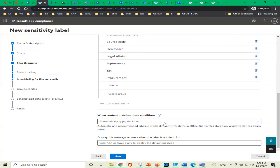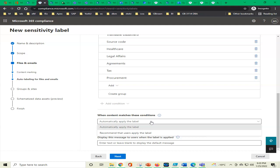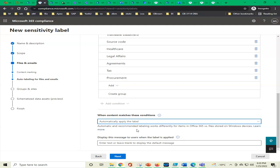We have added trainable classifiers and can add more conditions. When content matches these conditions, we automatically apply the label. We can also select 'recommend that users apply the label.' We keep it on 'automatically apply the label.' The system notes that automatic and recommended labeling works differently for Office 365 online items versus files stored on Windows devices — online and local behavior is slightly different.